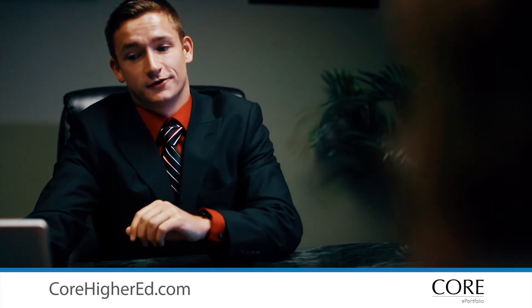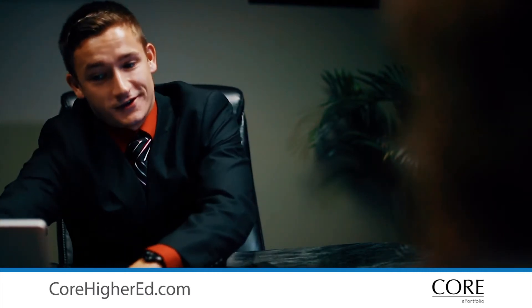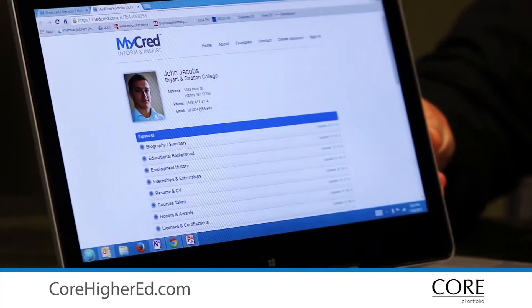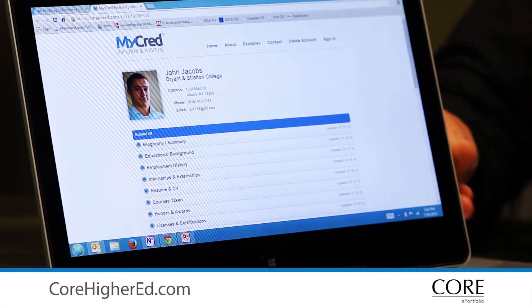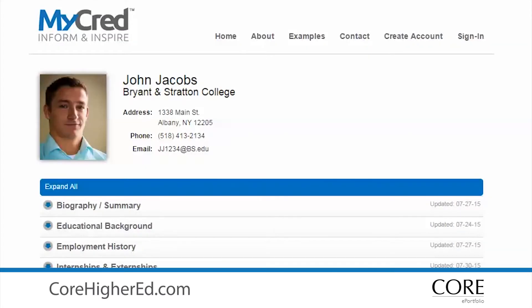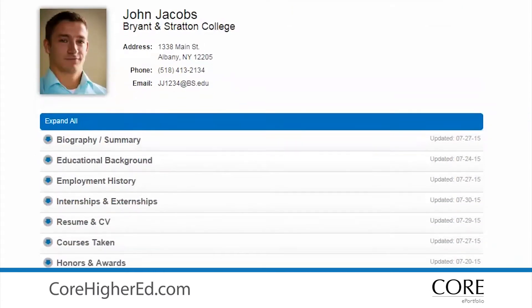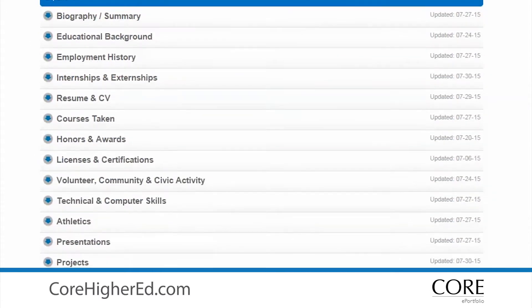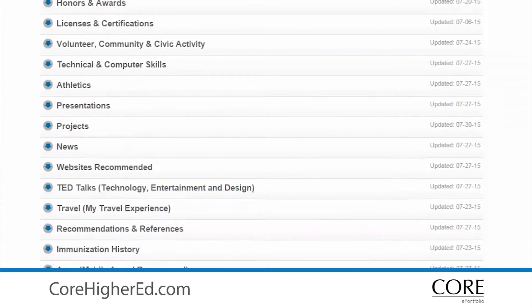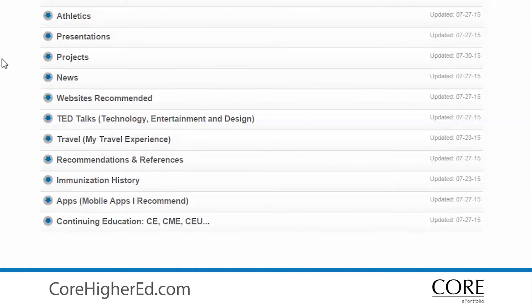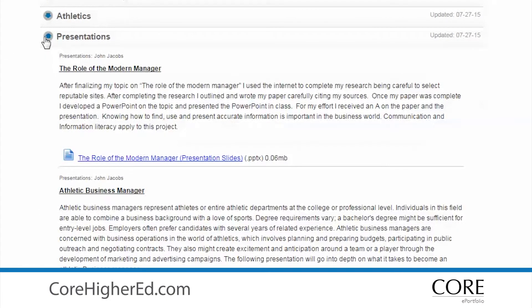If you would like to view my actual presentation, it's available here on my ePortfolio. So others can access the quality of my work, I host the actual presentation in my electronic profile under the Presentations tab.